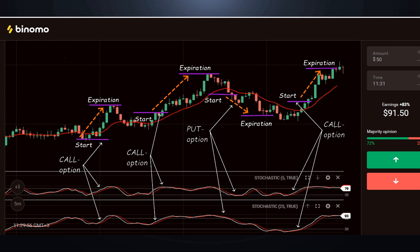Put option: Reverse conditions. Break down from top to bottom moving average. Stochastic is out of the overbought zone and moving down.